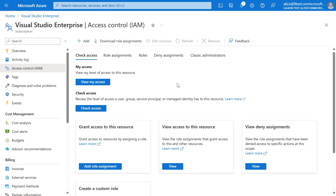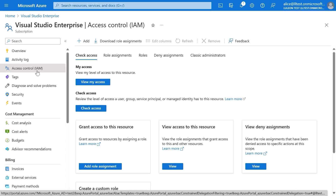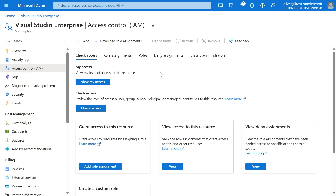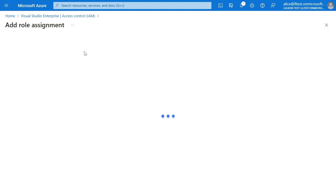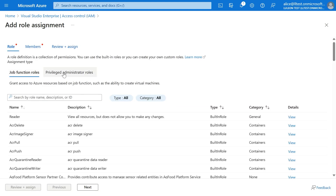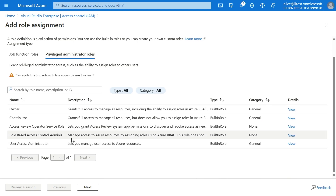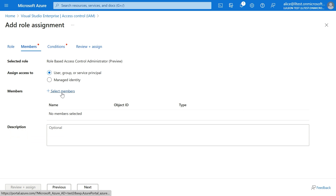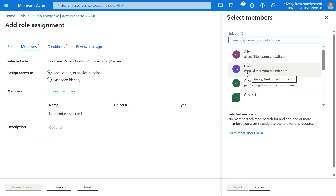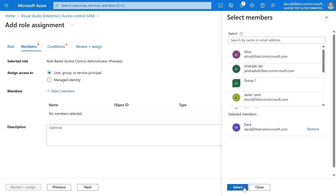Here we are on the Azure portal on the subscription. We have the access control blade. We're going to create a role assignment for Dada so that she's able to create role assignments for the contributor and reader role only to groups. On the top left of the screen, we click on Add, then Add role assignment. We're going to select the role-based access control administrator role. Now we select the principal — Dada in this case — so we click on Select members and select Dada.